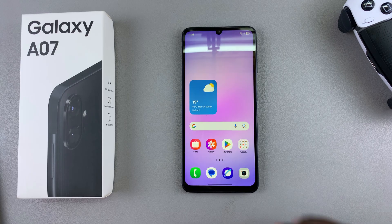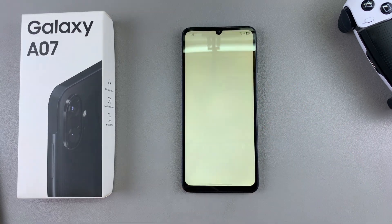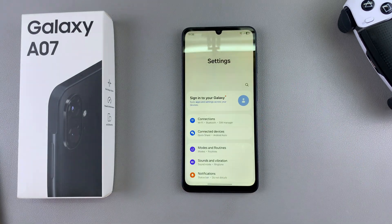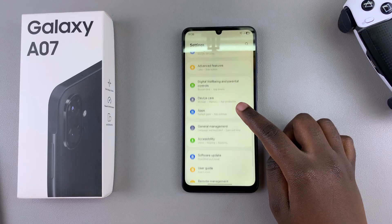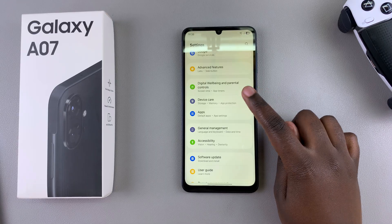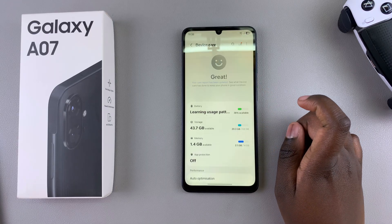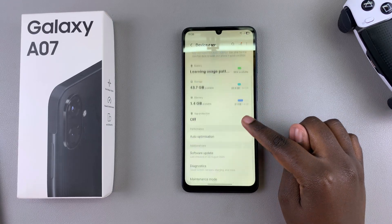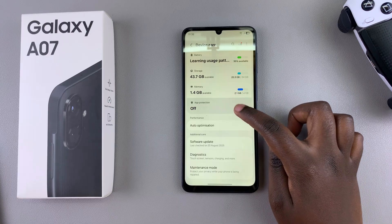To do so, start by navigating to Settings. Once you're in the Settings app, scroll until you find the option Device Care, tap on it, and then from Device Care look for Memory and select it.